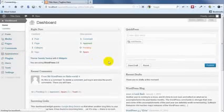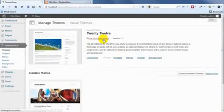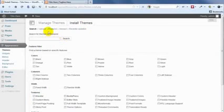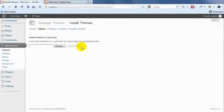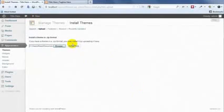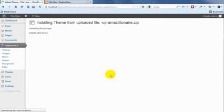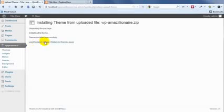So I'm going to start by installing the WP Amazillionaire theme. Just in the usual way. Nothing complicated to do here. Grab the theme, install it, and activate.